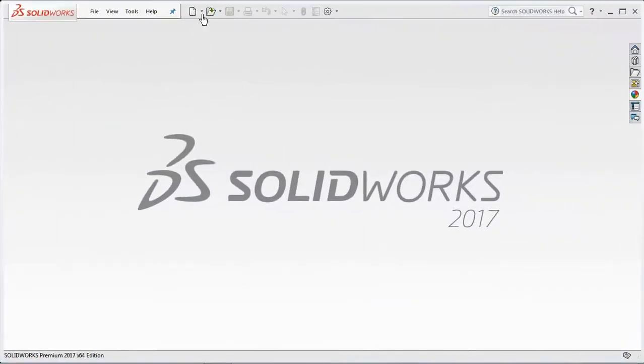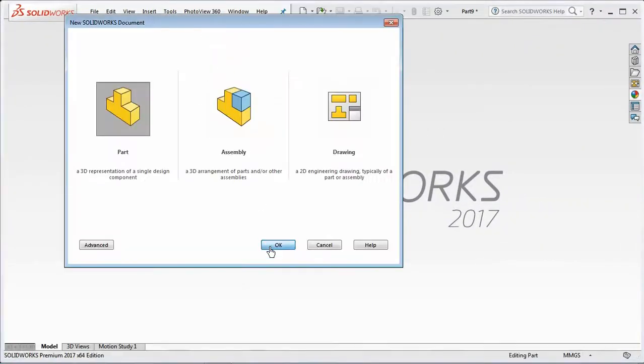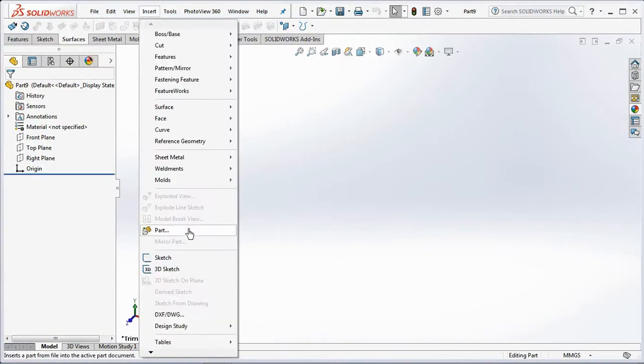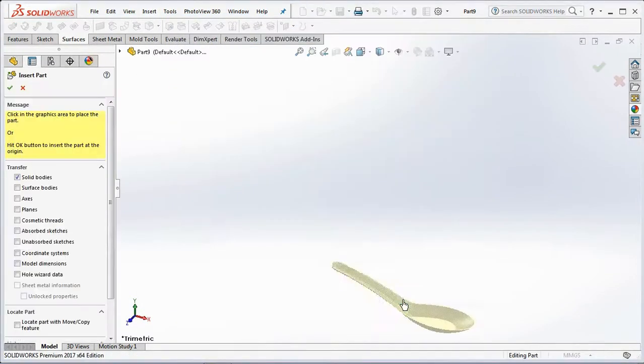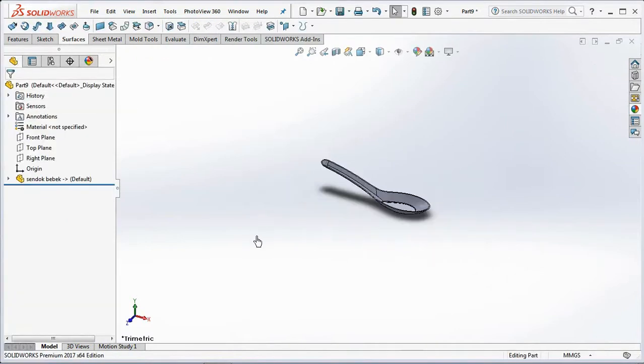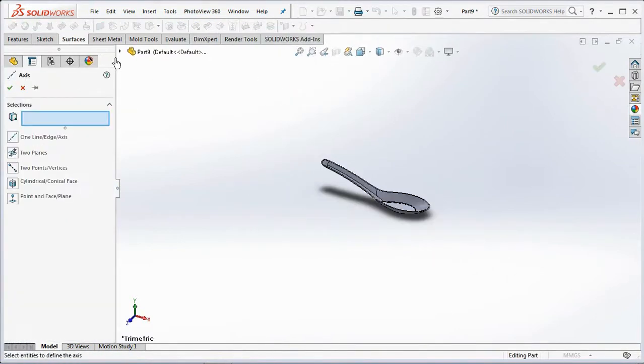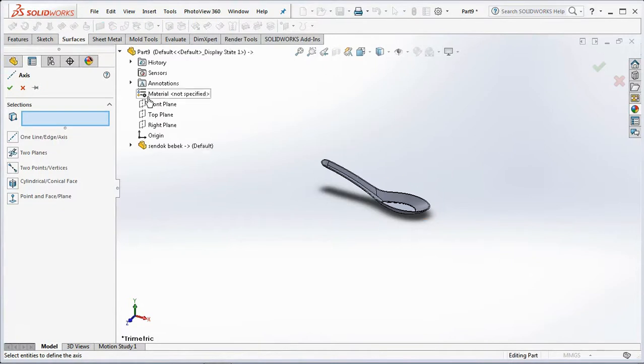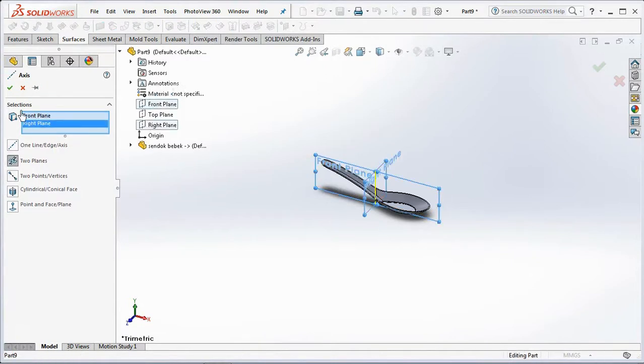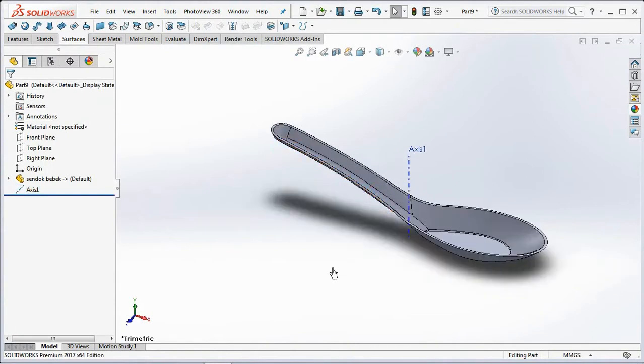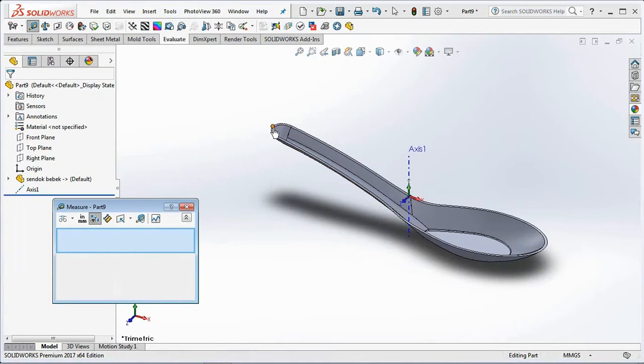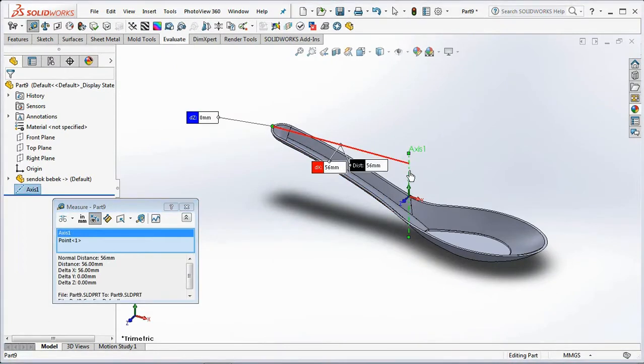Create a new part, then insert the model part. Create axis then select front plane and right plane. Check the distance between the ends of the product on the X and Y axis.